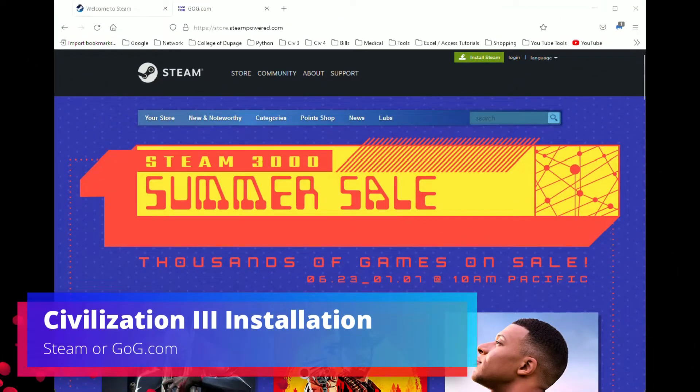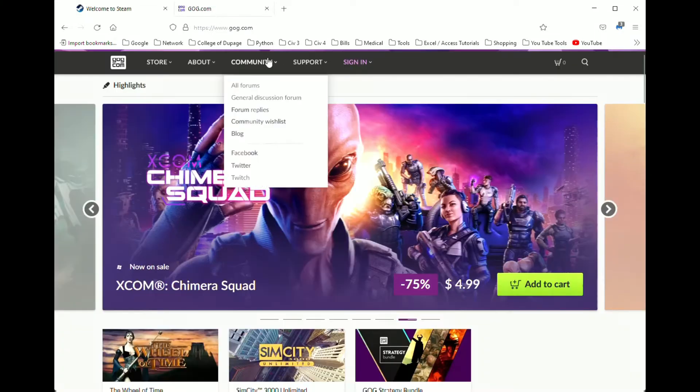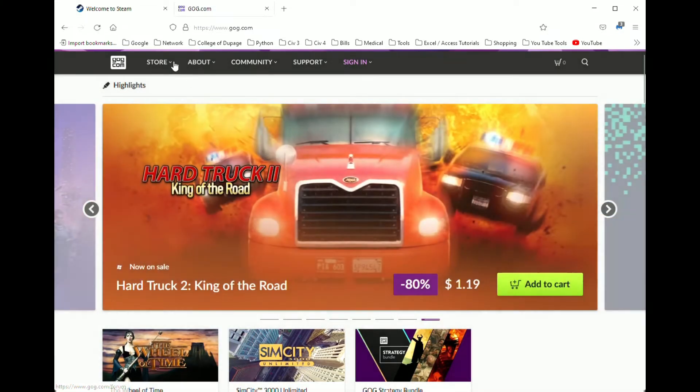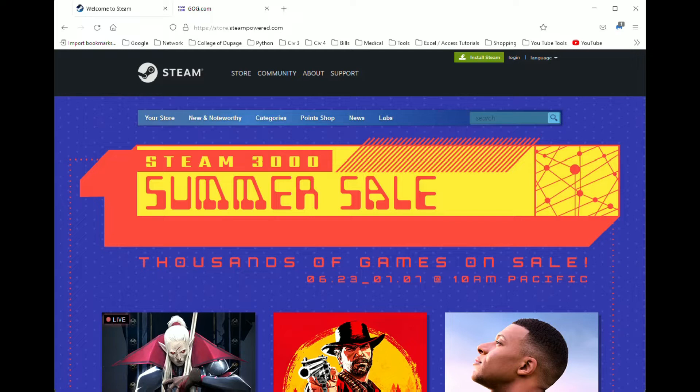To start, you'll want to make sure you have either the Steam or GOG.com version of Civilization 3. Tides of Crimson will technically work with other versions, but important features such as the elemental system will not work unless you have the Steam or GOG version. If you don't have one of these versions yet, I would recommend getting the Steam version since this allows you to play Civ 3 online.